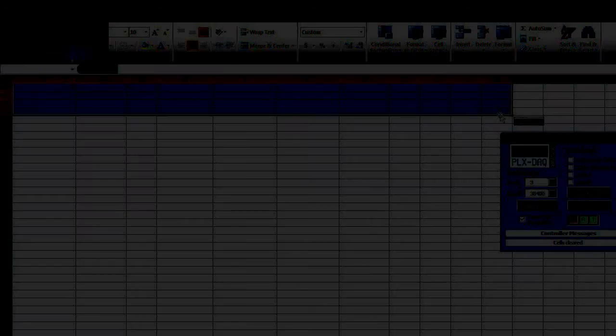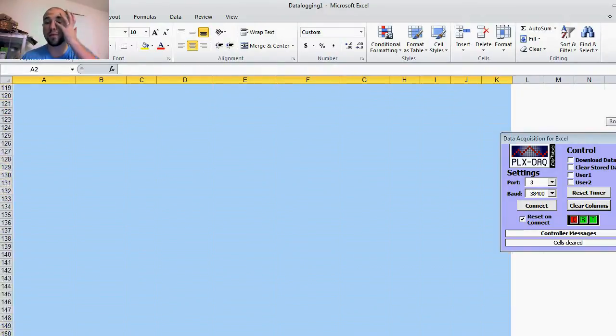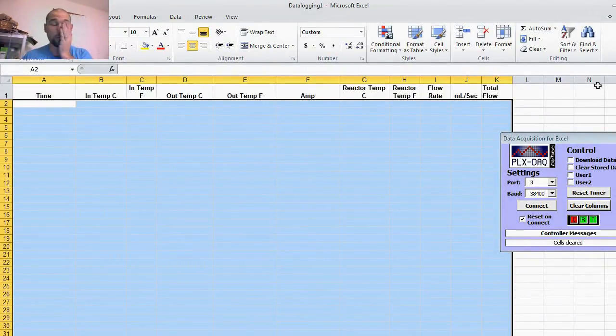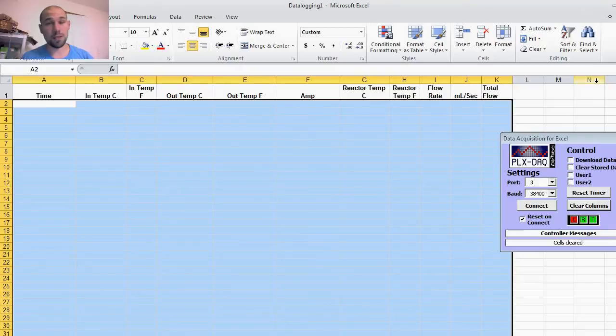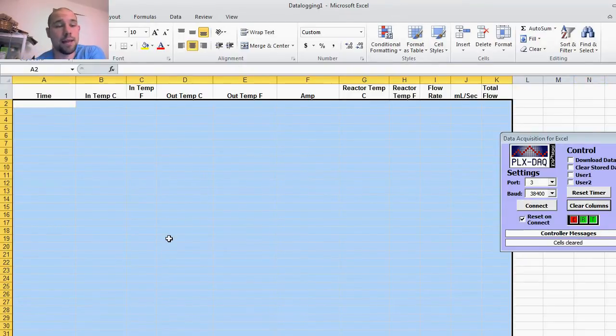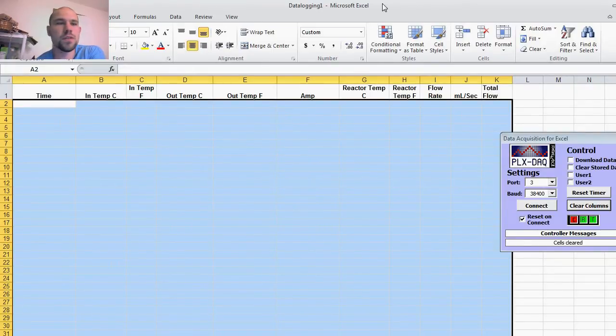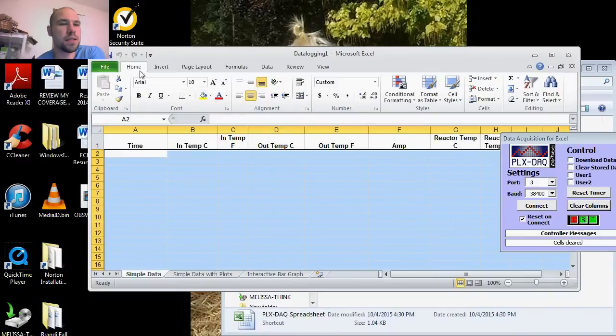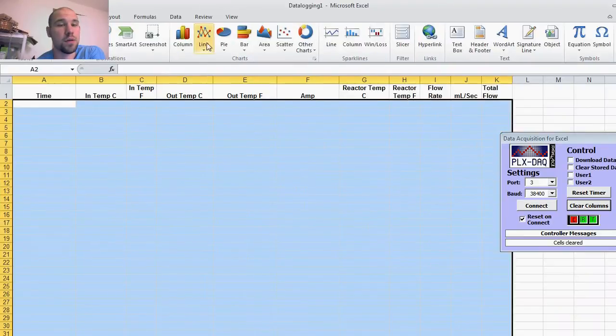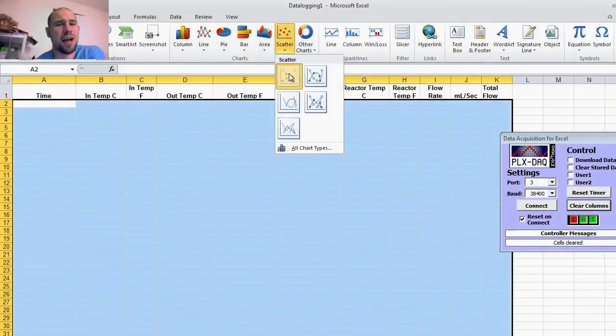It doesn't matter. We'll go here and you have to pre-highlight what you're going to graph. So we pre-highlight our information as it comes in.